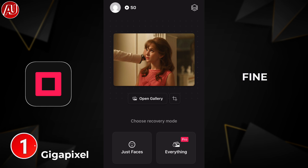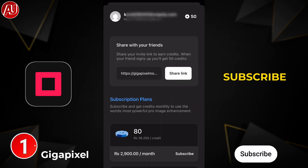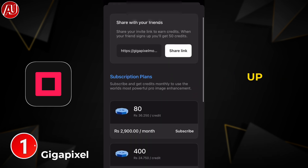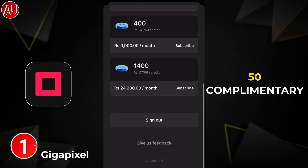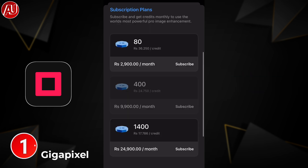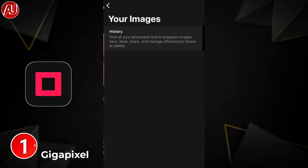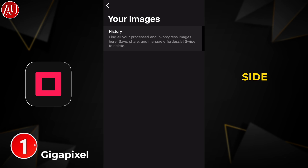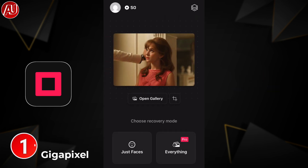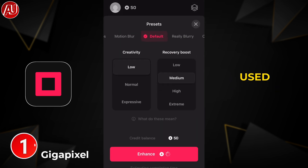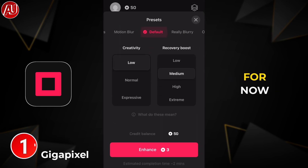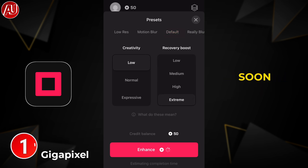After sign up, this is the profile section — you get 50 complimentary credits to check out what you can expect from Gigapixel AI. On the top right side, the history feature lets you check what you used last time. As of now, it's available for iOS Apple devices, and I hope Android support is coming very soon.